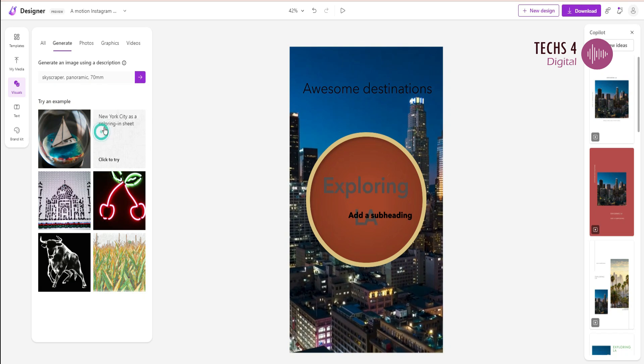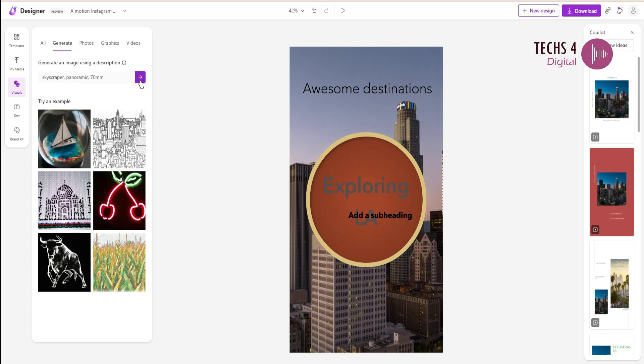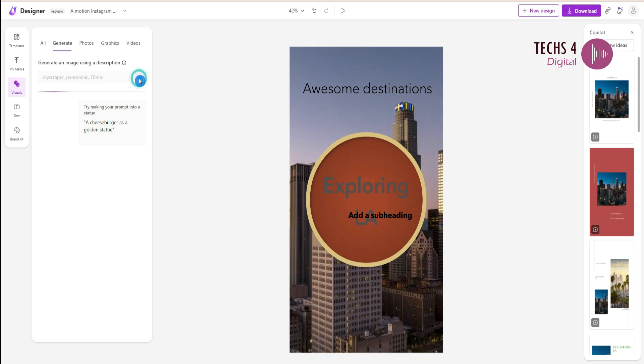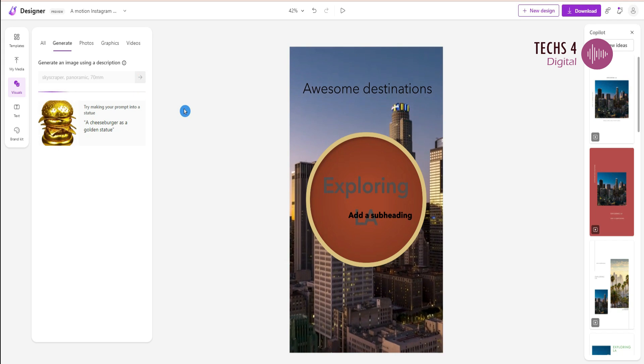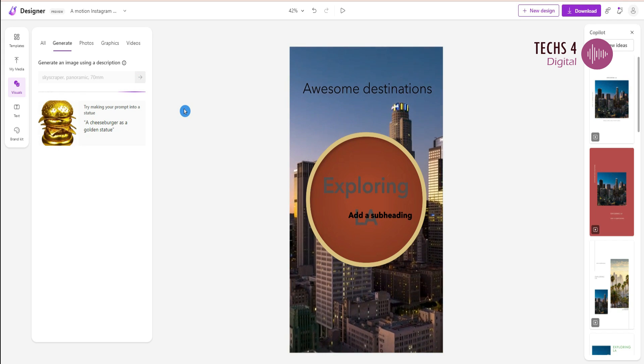After putting the prompt, I will click this arrow to generate my image. It will take a while to generate the image.